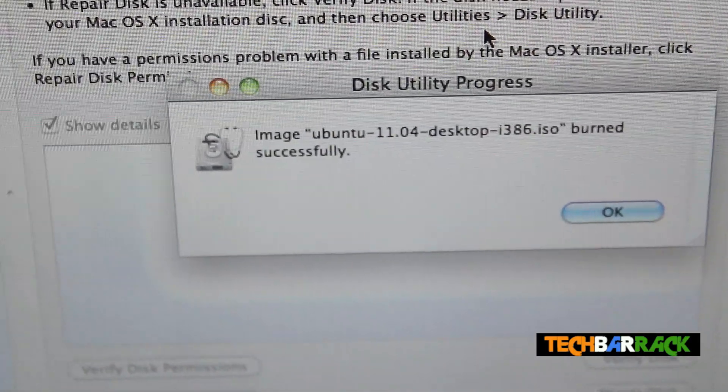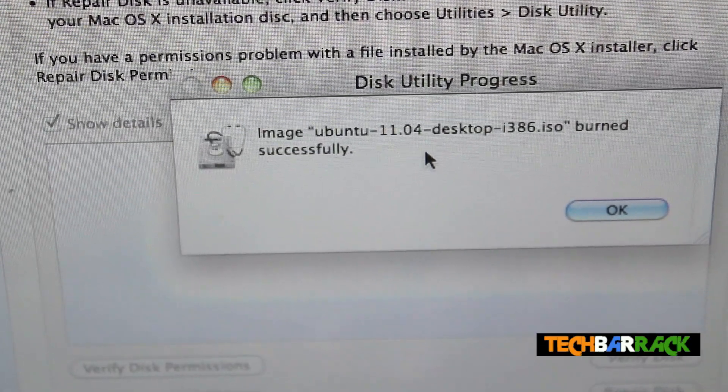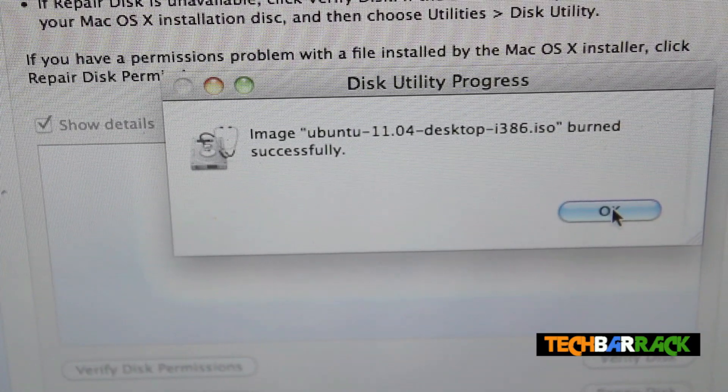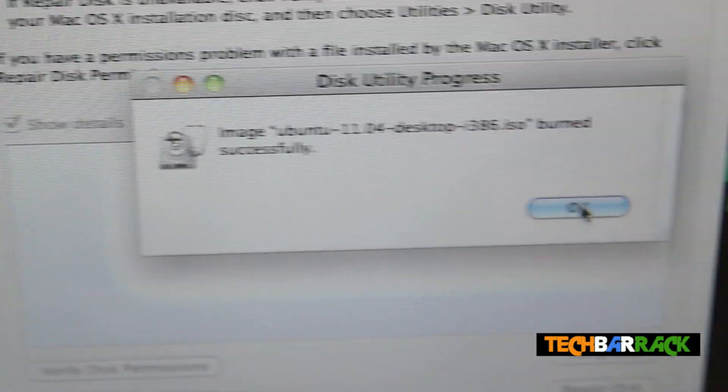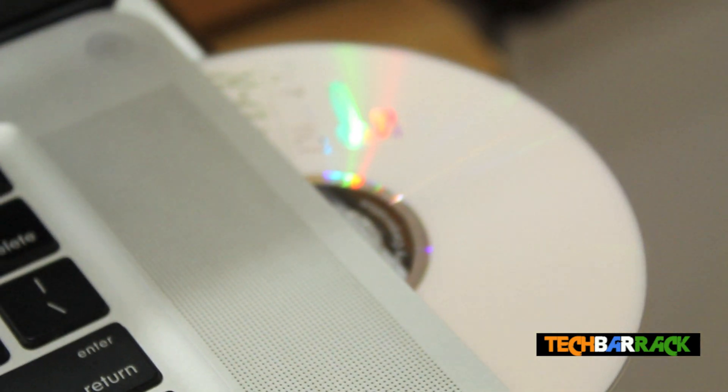Ok guys, so once the file has been burnt you will get a pop up message and the disk will just pop out just like this. Once it pops out you just need to take the disk out.